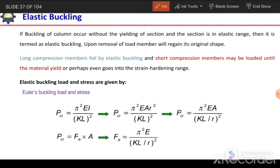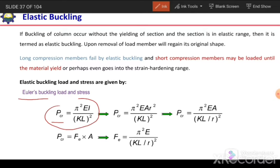Next is how we can calculate the elastic buckling load. We can calculate the elastic buckling load and elastic buckling stress by using the Euler buckling formula. The critical load is given by PCR = π²EI / (KL)². This formula was given by Euler.